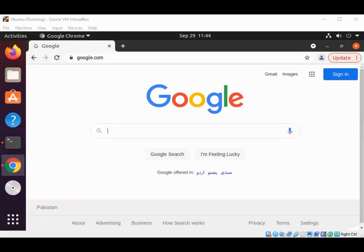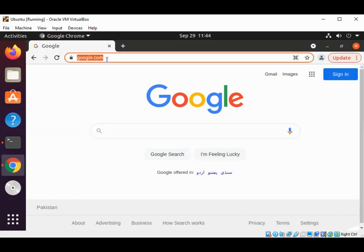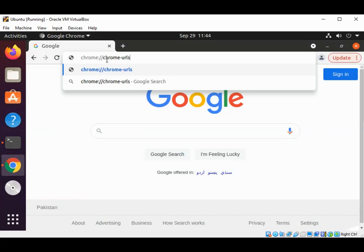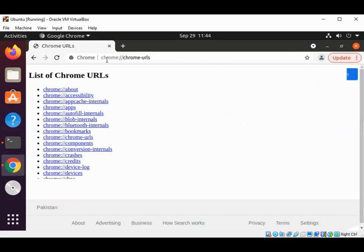Welcome to our channel. Please subscribe to my channel and like my video. In this video we will learn about Chrome hidden commands. We can type chrome://chrome-urls and this lists all of the commands.